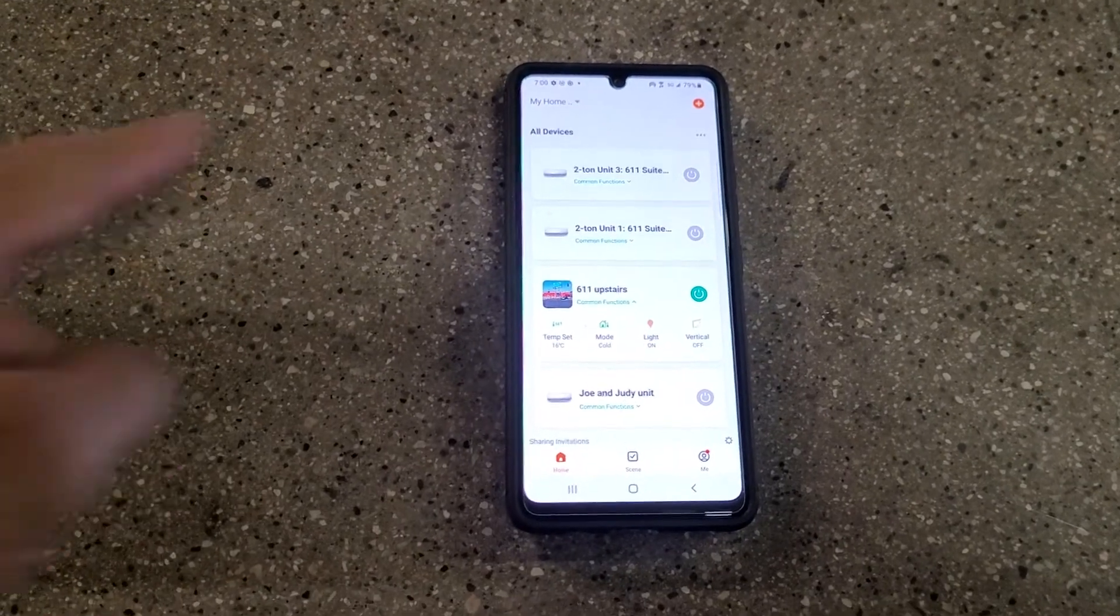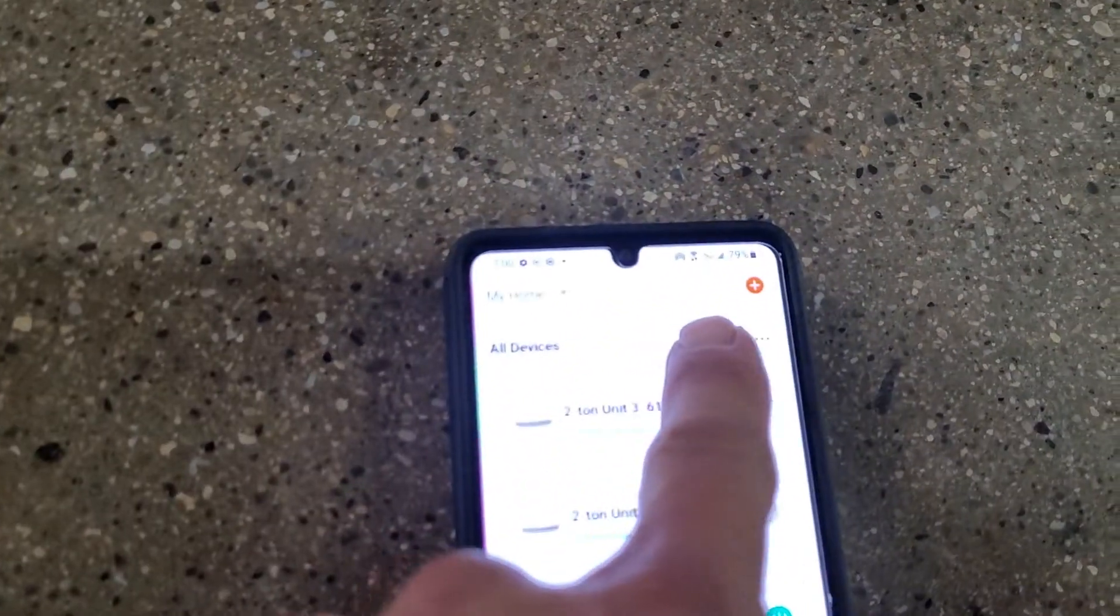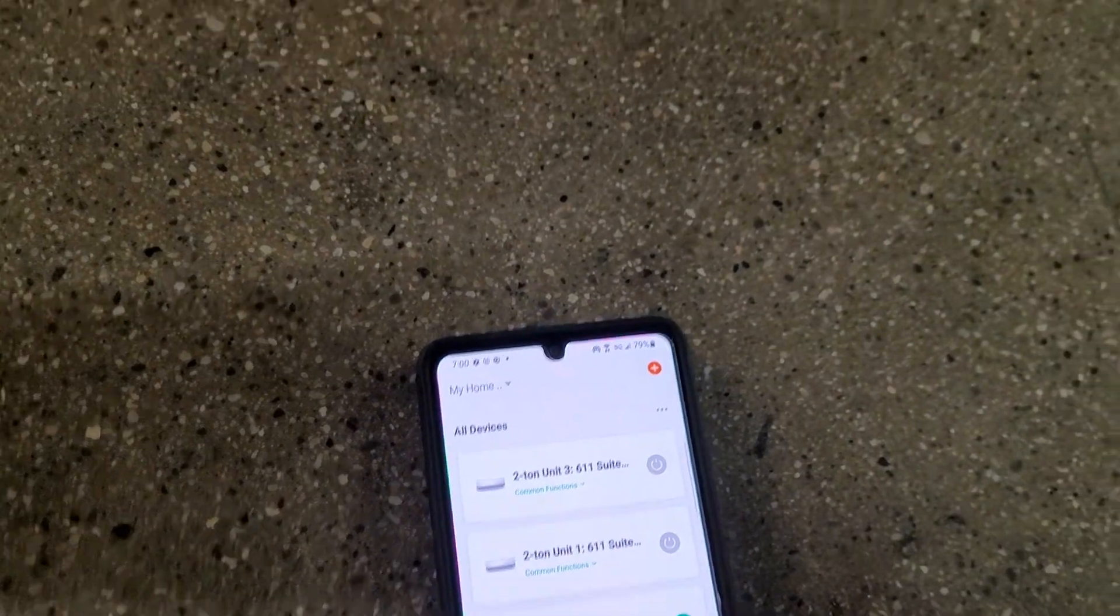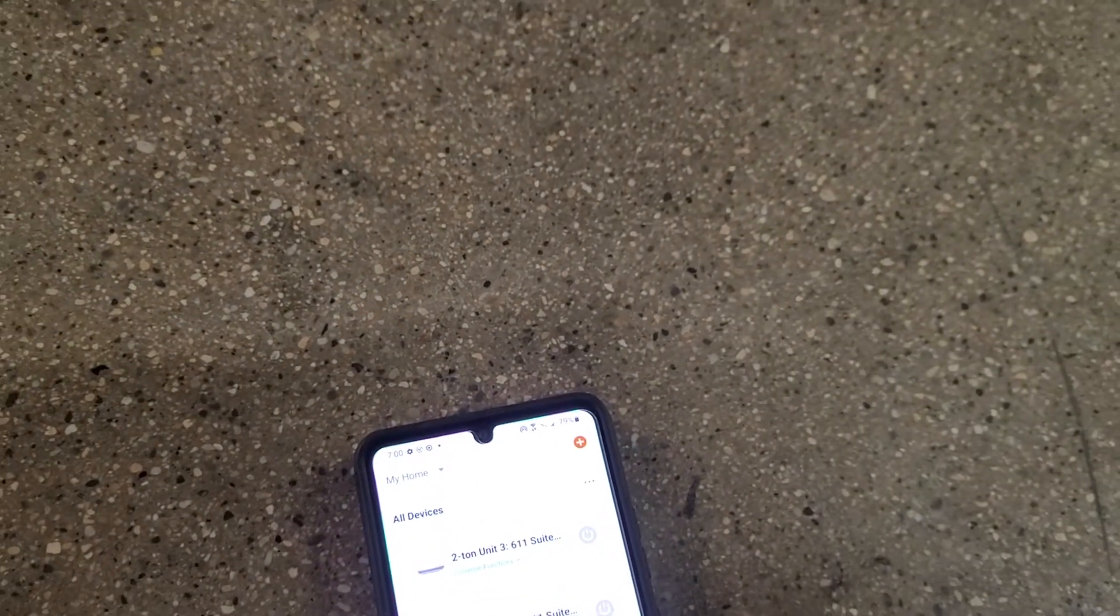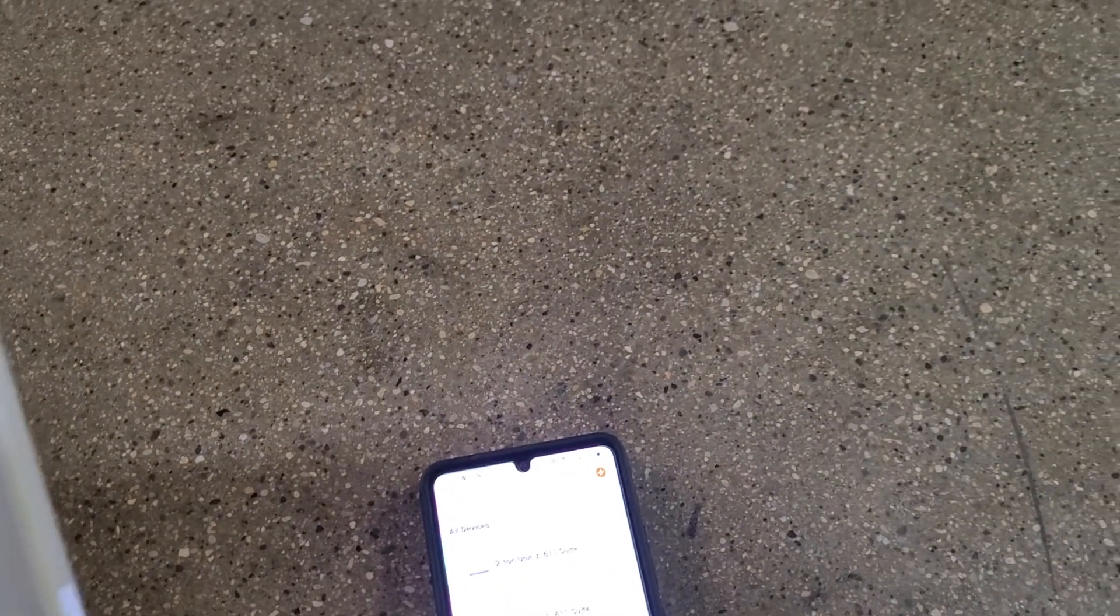Eventually you're going to get to a point where you see this plus sign and you're going to be able to add a device. But before you do that, you have to do a little trick.